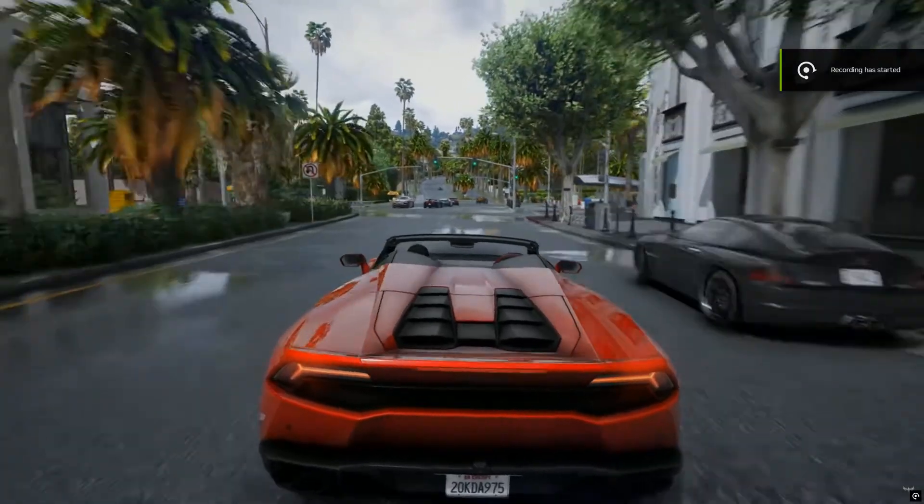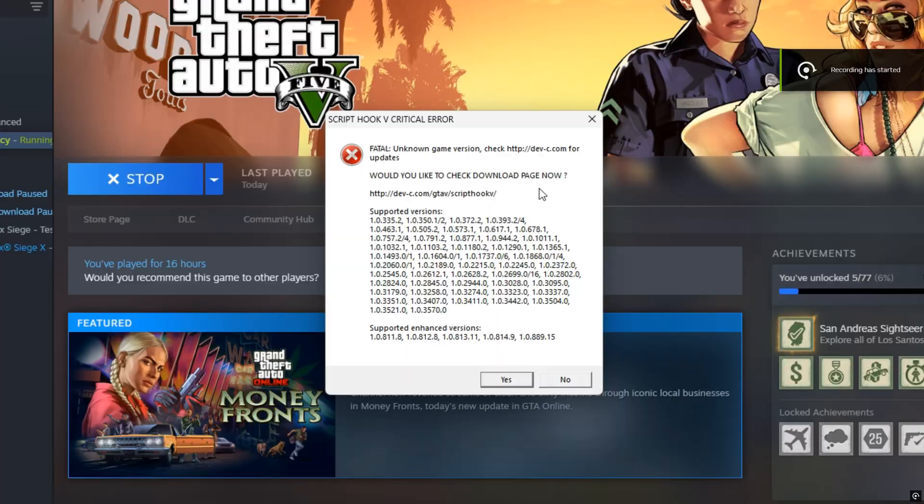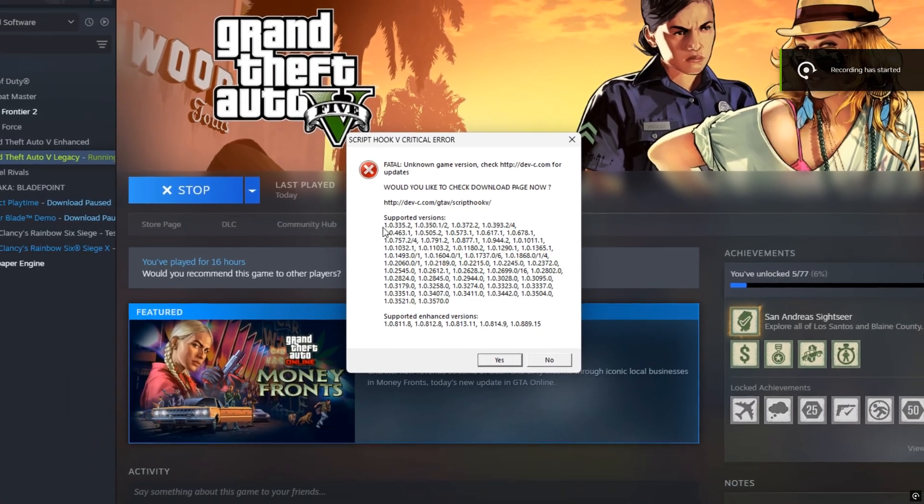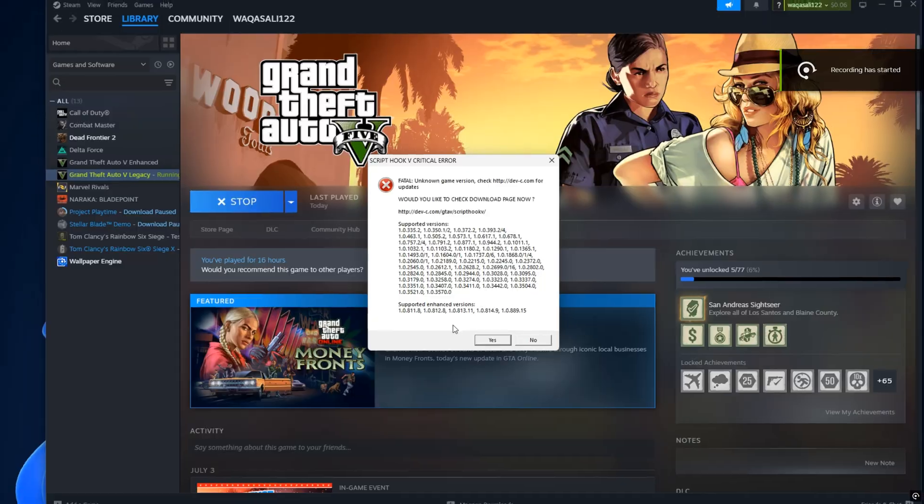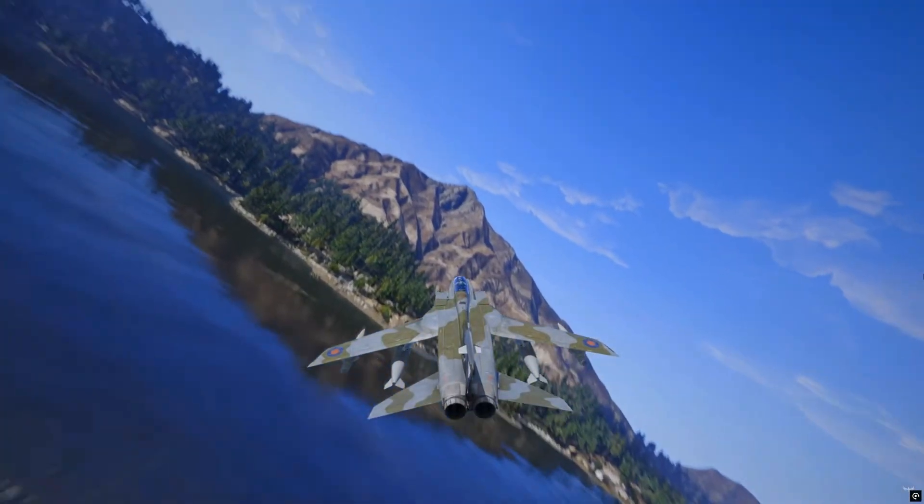If you're trying to launch GTA 5 and getting this error right here, Script Hook V Critical Error, Incompatible Game Version, don't panic, you're not alone.